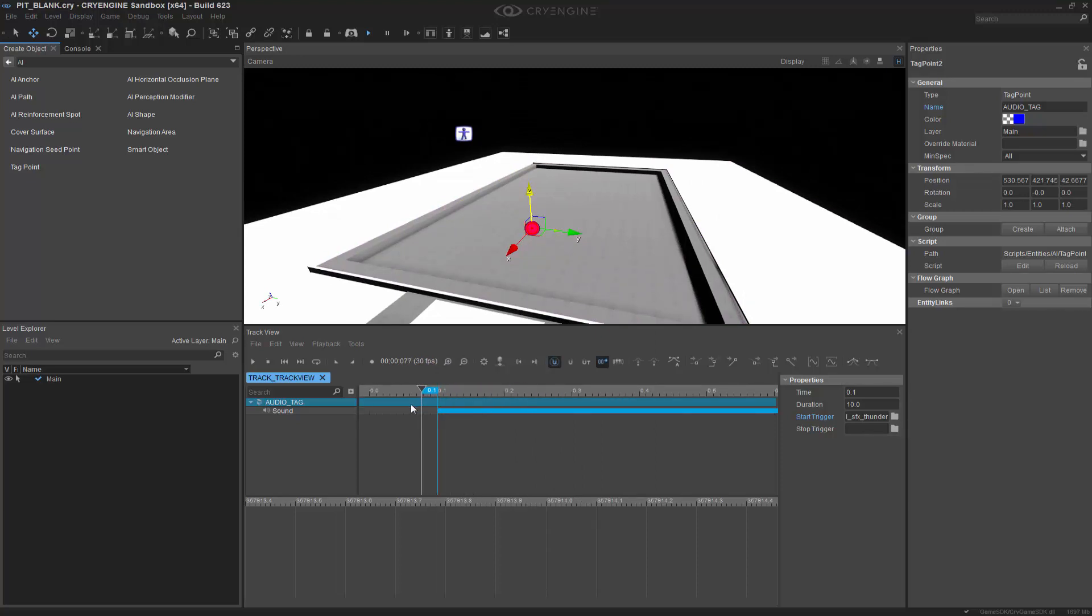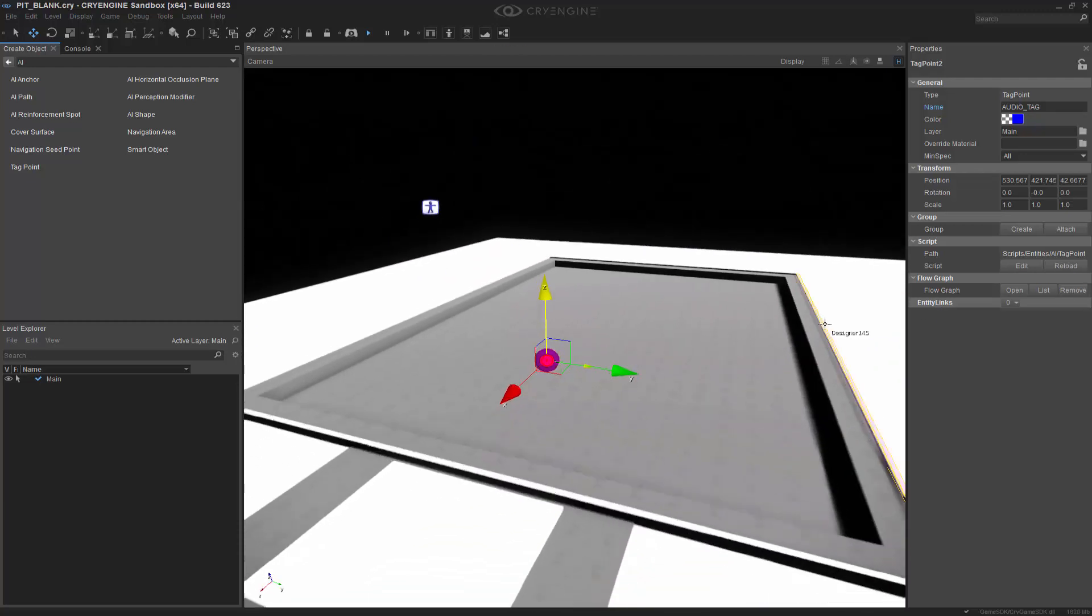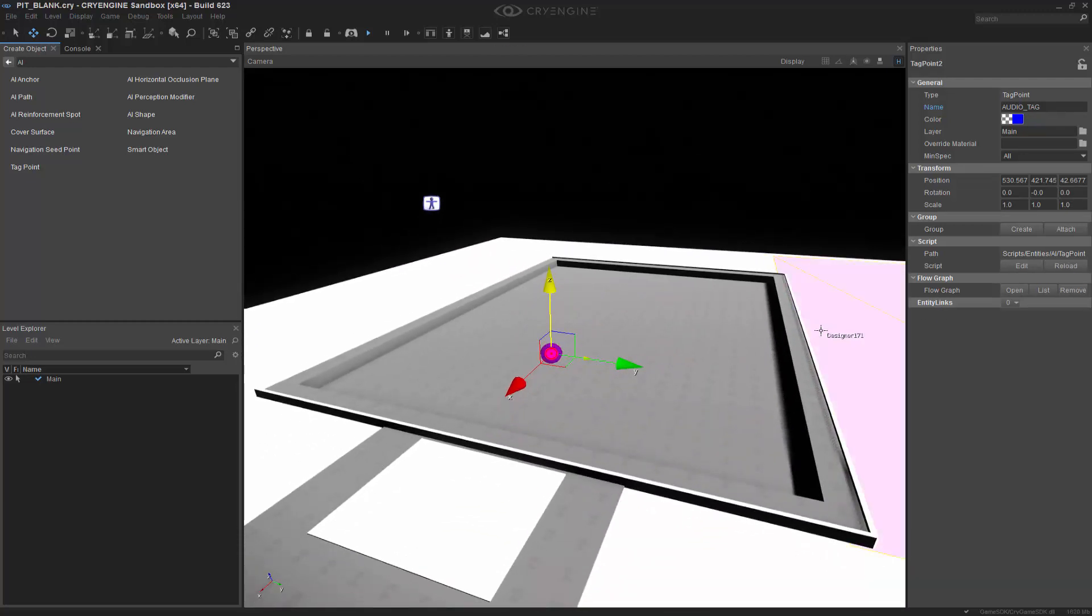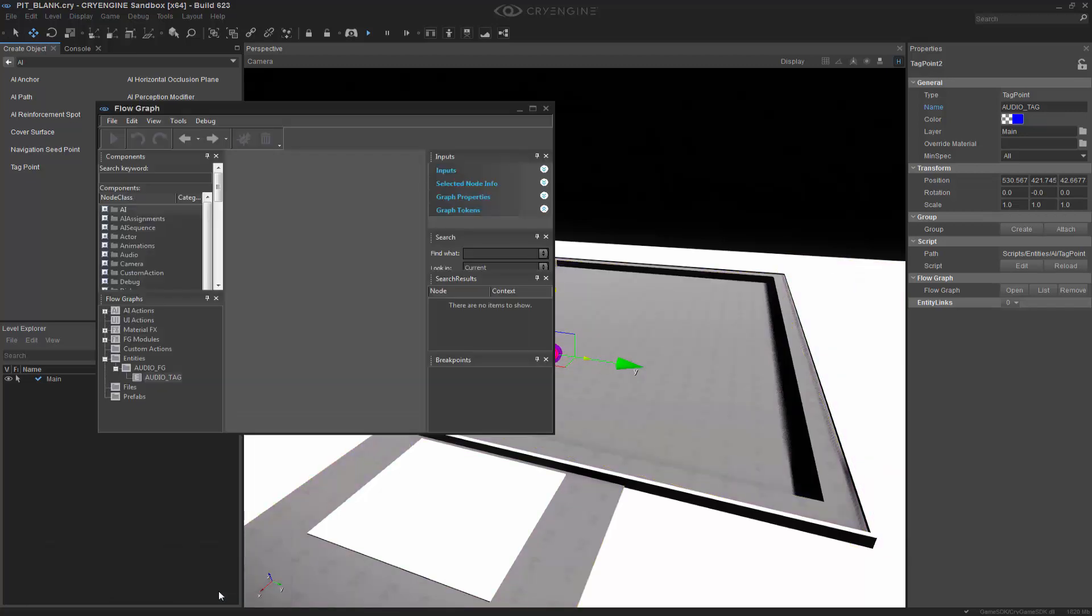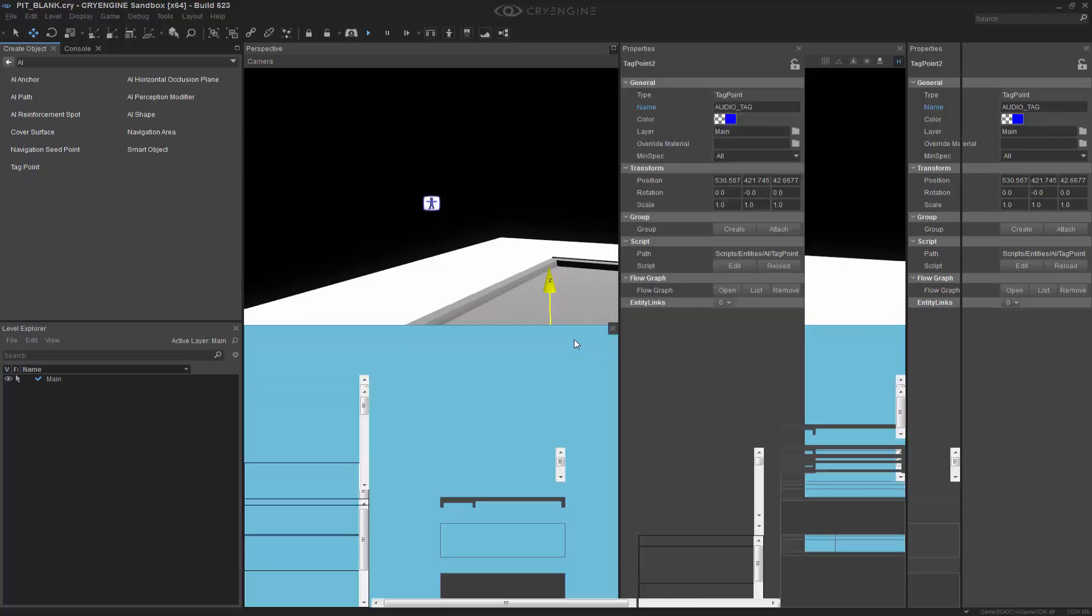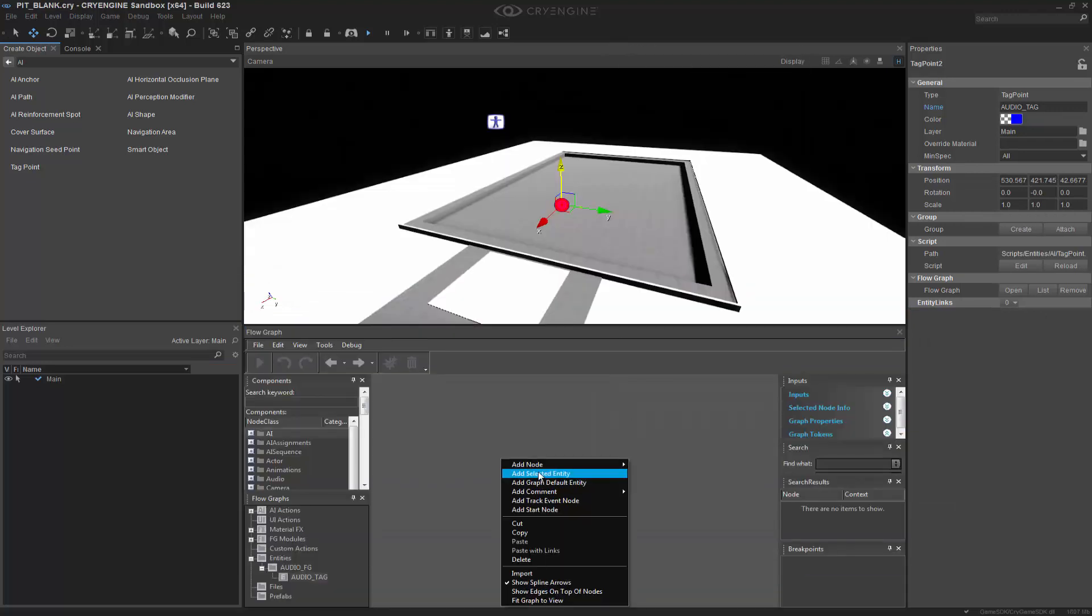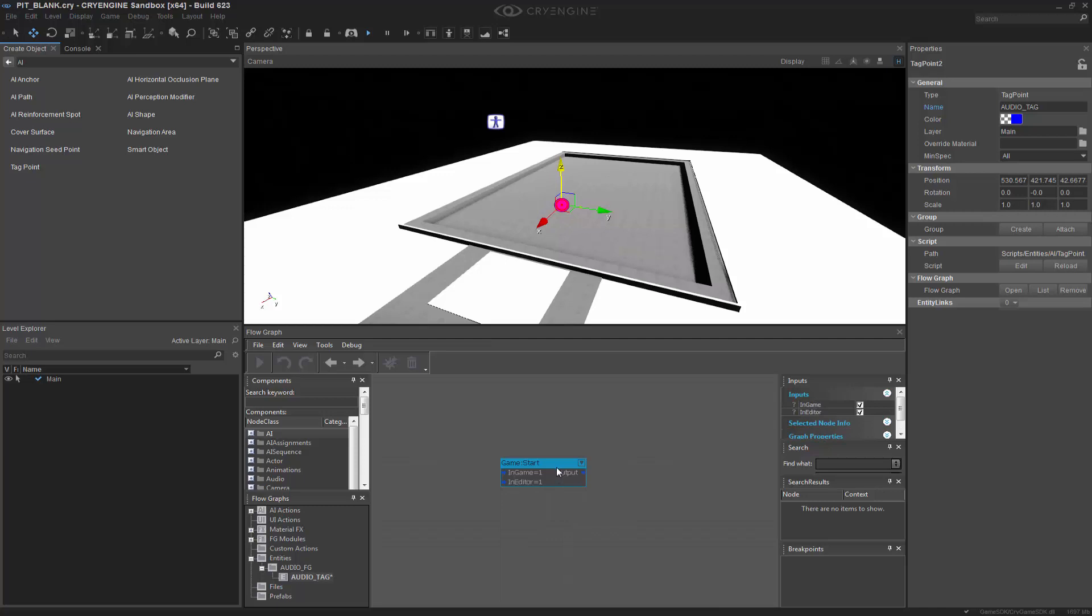If we push forward, you can hear it. So let's go ahead and close Track View, and we're ready to go into Flow Graph. Let's put this down in the bottom here so we can use it.